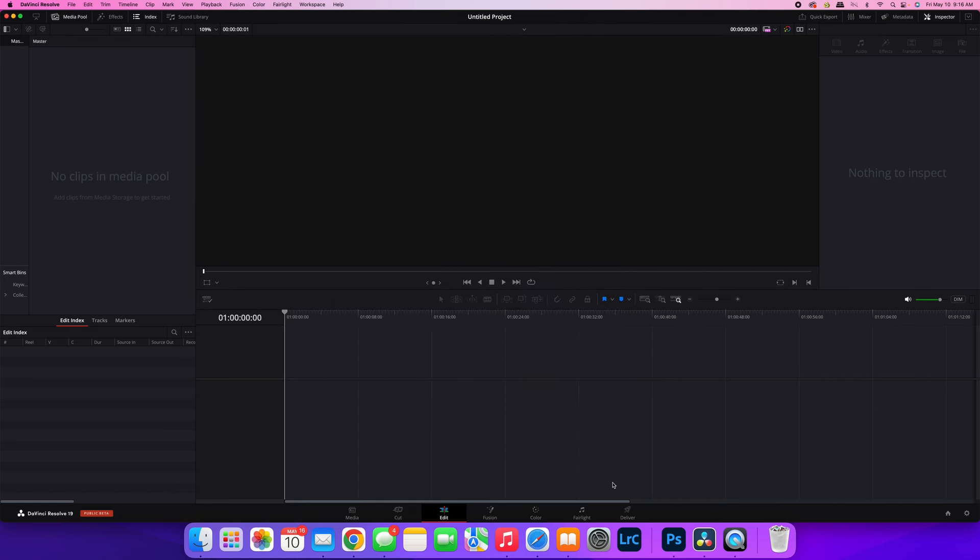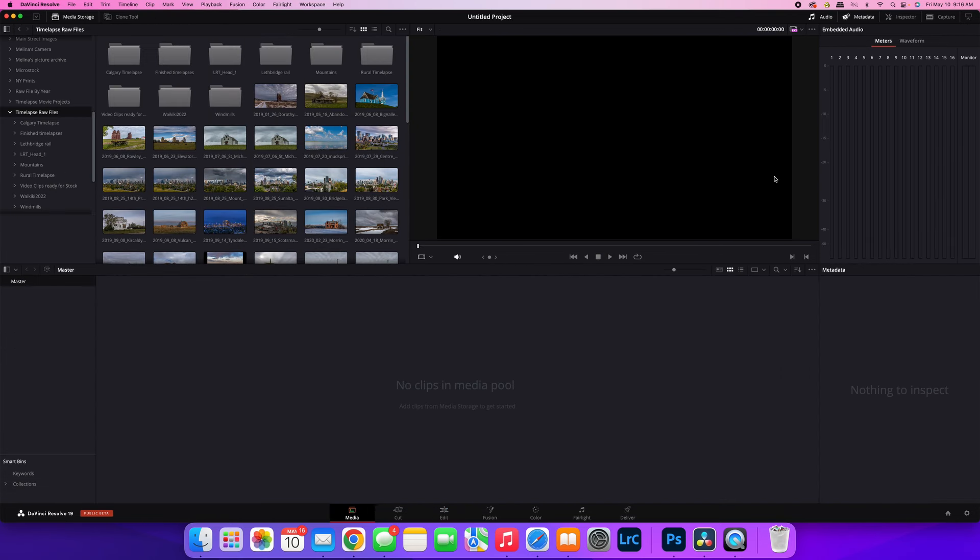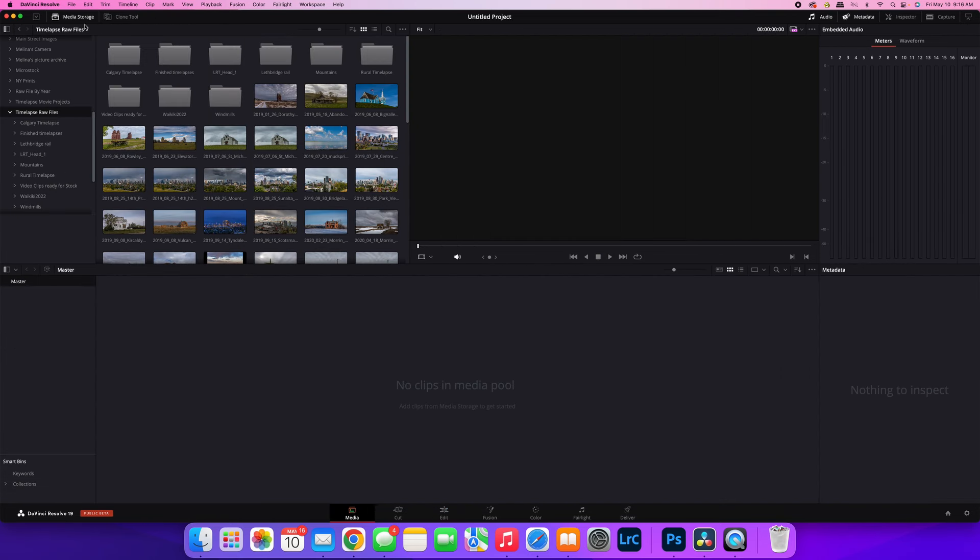Now to create your time-lapse clip, you have to be in the media tab. So on the far left is your media tab, just hit that. That brings you to your media storage screen, and all you need to do is go to the location on your hard drive where you have your files located.